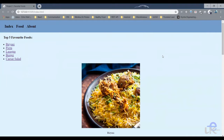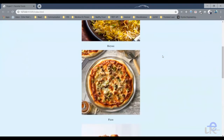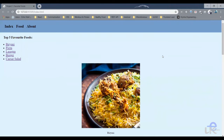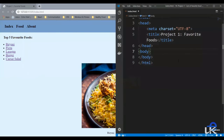Hello everyone and welcome back. In today's video, we will design the web app that I gave as a project in the previous video. So as you can see on the screen, this is the web app that I gave for the project. Let's start coding and bring up our code editor.